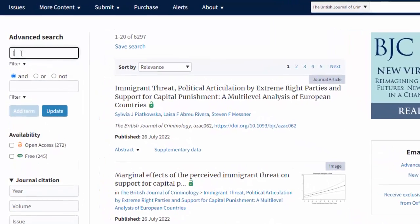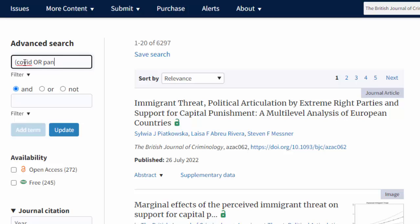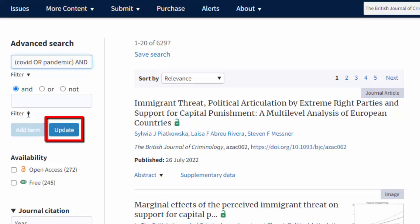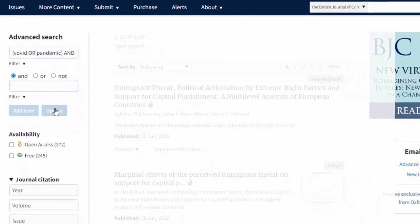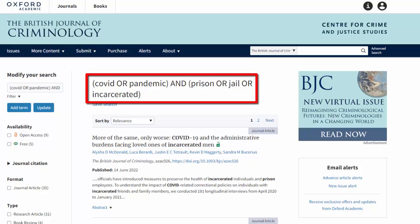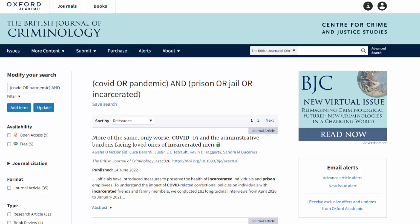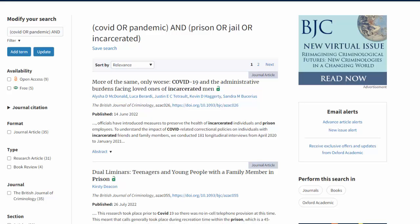So I'm going to go ahead and add brackets and type in COVID or pandemic, and in brackets prison or jail or incarcerated. Click Update to run the search. Now we retrieve 34 articles. Remember that when we carried out the same exact search in the Scholars Portal version of this journal, we only retrieved three articles. The main difference is that this version is current to the date I am making this video, and in that one year a number of articles were published that at least mentioned COVID.